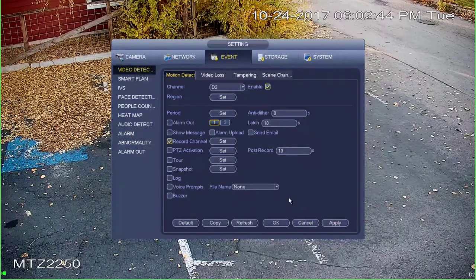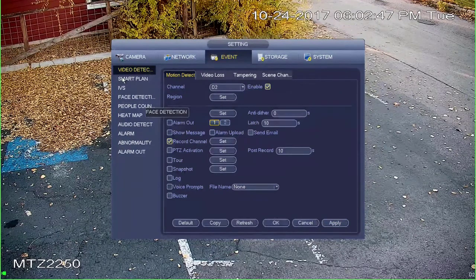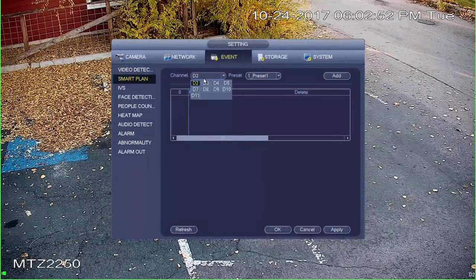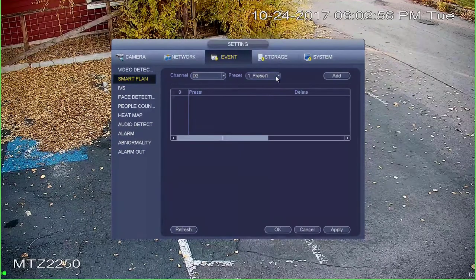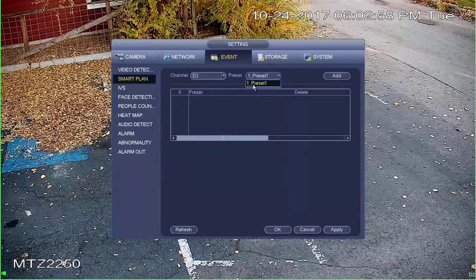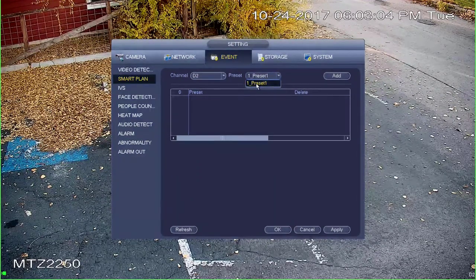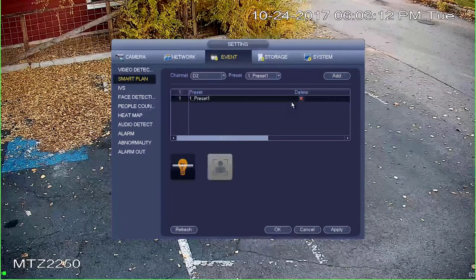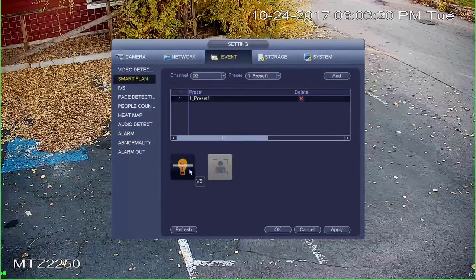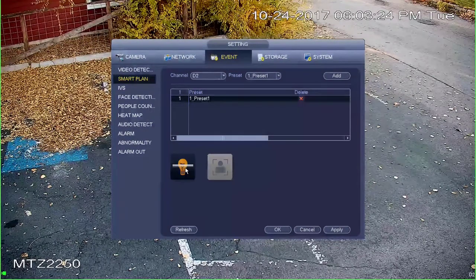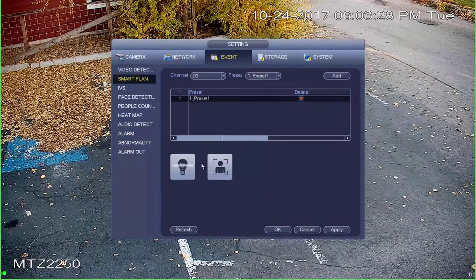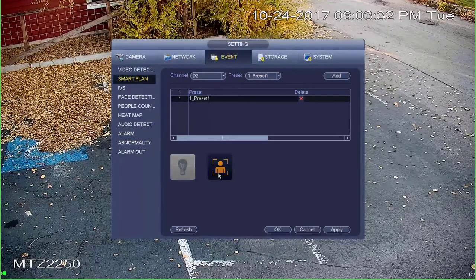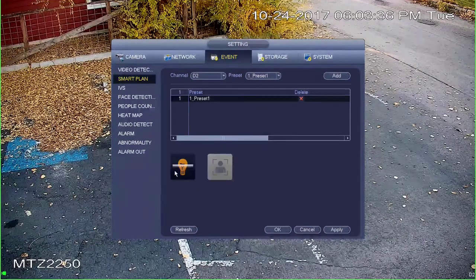Click apply to save our settings, then go to smart plan. Select your channel again — that's D2 for me — and select the preset. If you have multiple presets, make sure you select the one you want these rules applied to. In my case we only have one, so select one and click add. You'll see a new smart plan, and at the bottom you have two icons: a light bulb for IVS and face detection. We want the light bulb to be yellow.